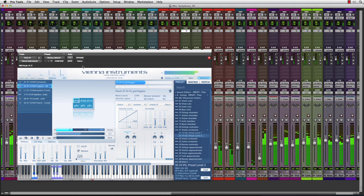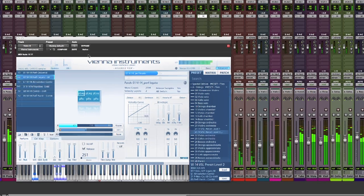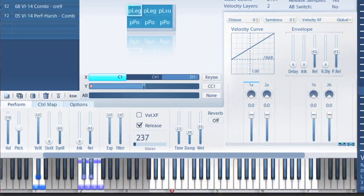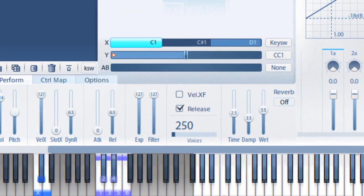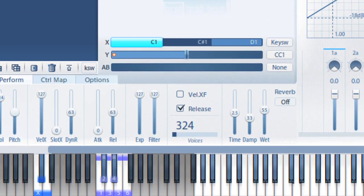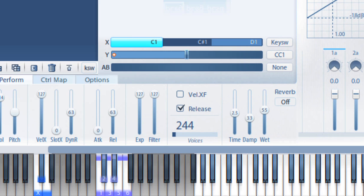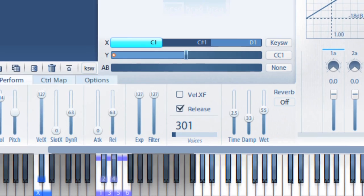Especially with RAM-hungry sample-based instruments such as those from Vienna Symphonic Library. By moving Pro Tools to a 64-bit application, we've dramatically increased the resources available for audio production.